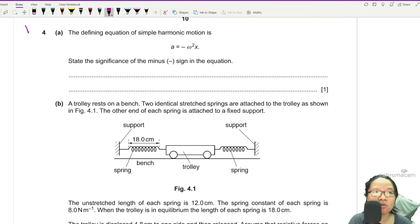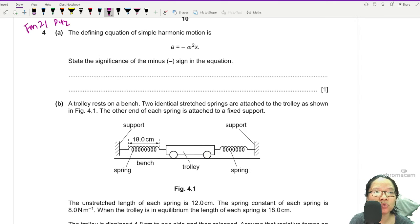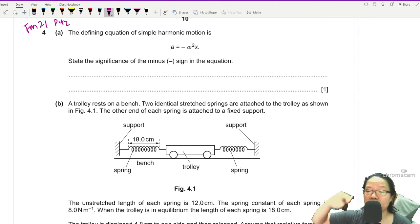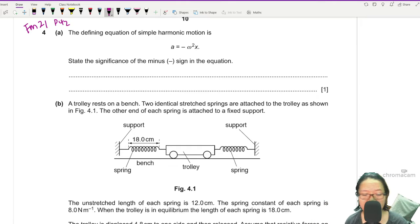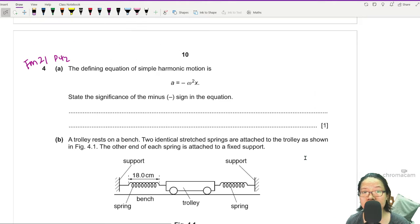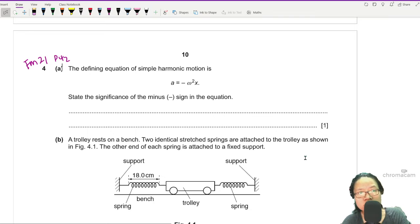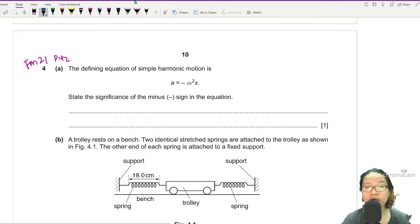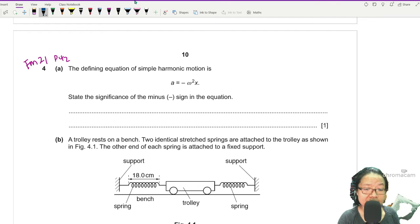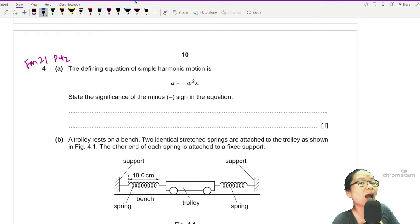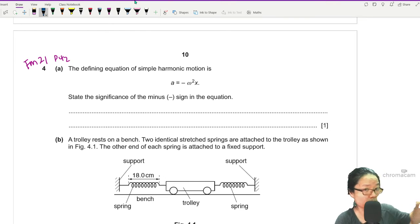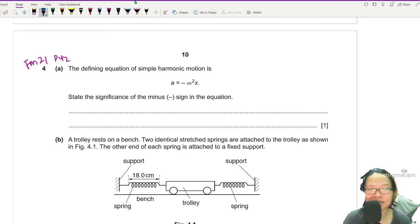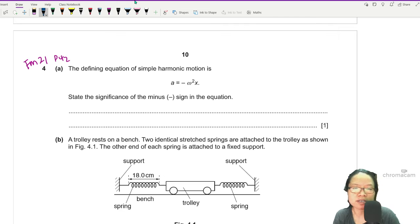This is question four for the Feb/March 2021 Paper 42. If you haven't tried the paper yet and are about to sit your exam, please try the paper first — spoiler alert — so you can gauge whether you are ready. Understanding what I'm doing doesn't mean you can do it yourself. Go try the paper and then come back to see what you can learn. The paper is linked below.